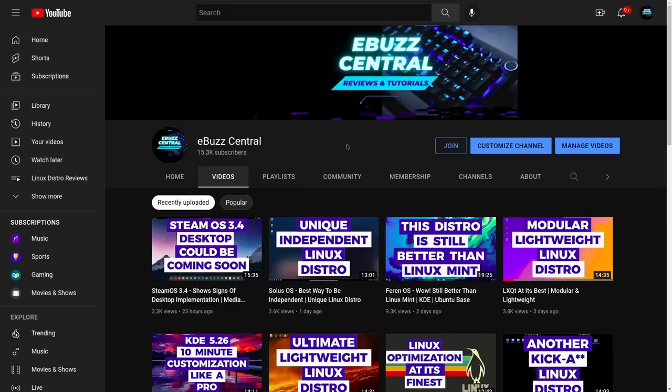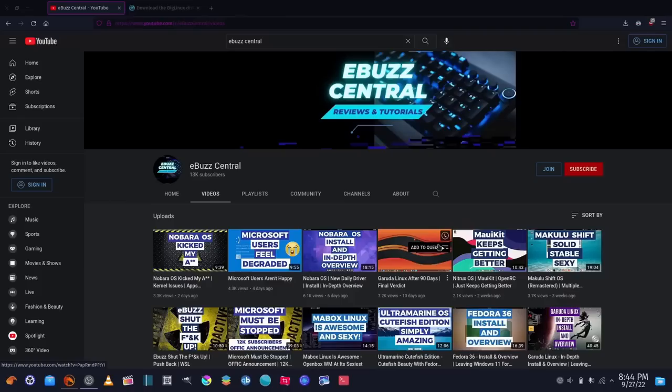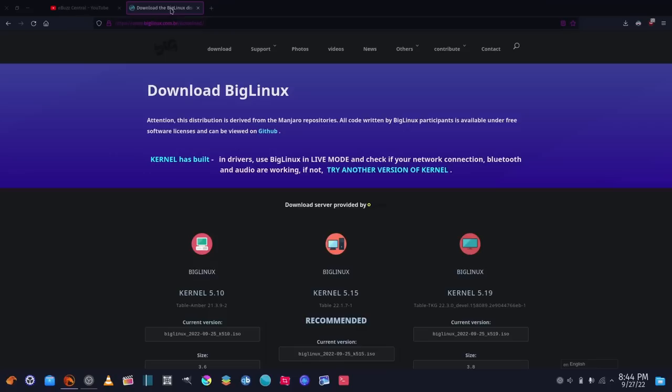Hey everybody, before we get started today I want to remind you that you can become a member to my YouTube channel for just 99 cents, and if you're watching on Utreon or Odyssey you can become a member there as well. What we're going to cover today is pretty simple: I've done a lot of distro reviews with KDE desktop environment distributions, and my comments always fill up with 'what is the best KDE distribution?' So that's what I'm doing today — my top three, in no certain order. At the end I'll also plug in my KDE customization video.